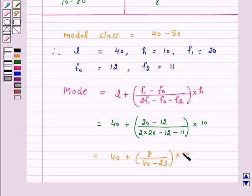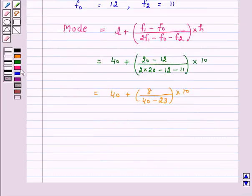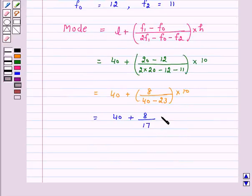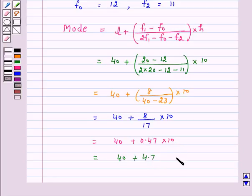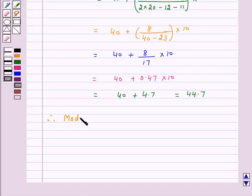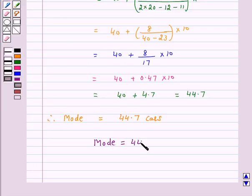This simplifies to 40 + (8/17) × 10. Now 8 divided by 17 is approximately 0.47, multiplied by 10 gives 4.7. So the result is 40 + 4.7 = 44.7 cars. Therefore, the mode of the given data is equal to 44.7 cars.